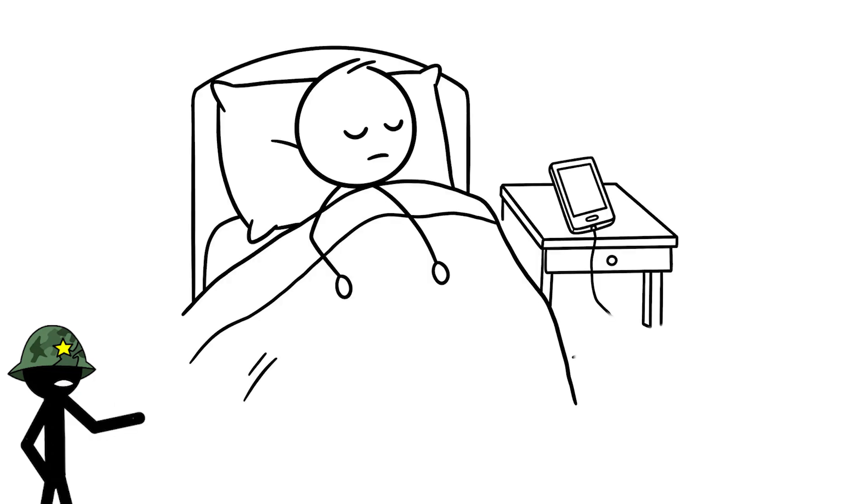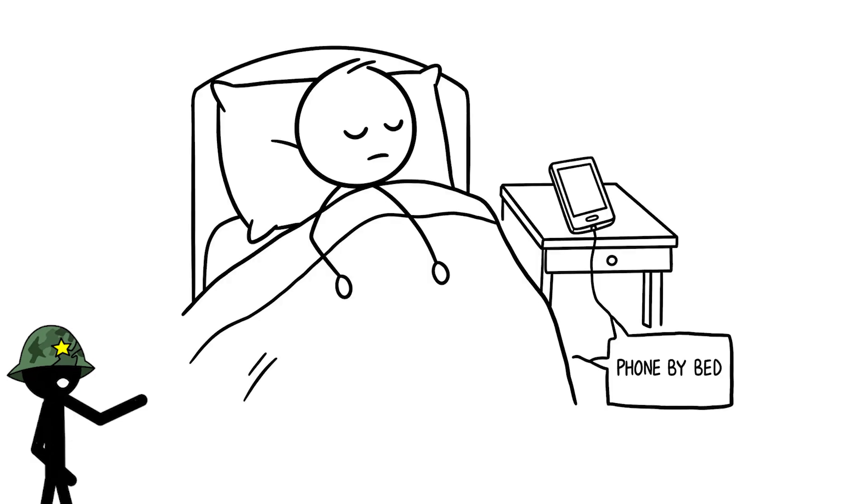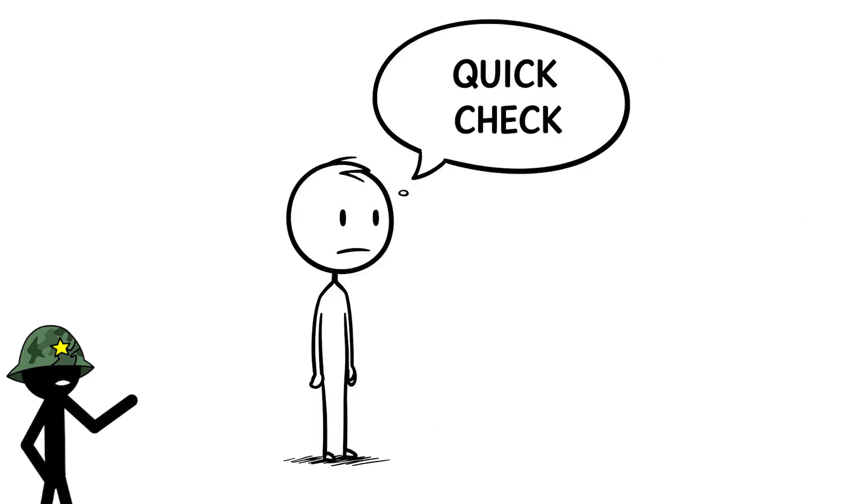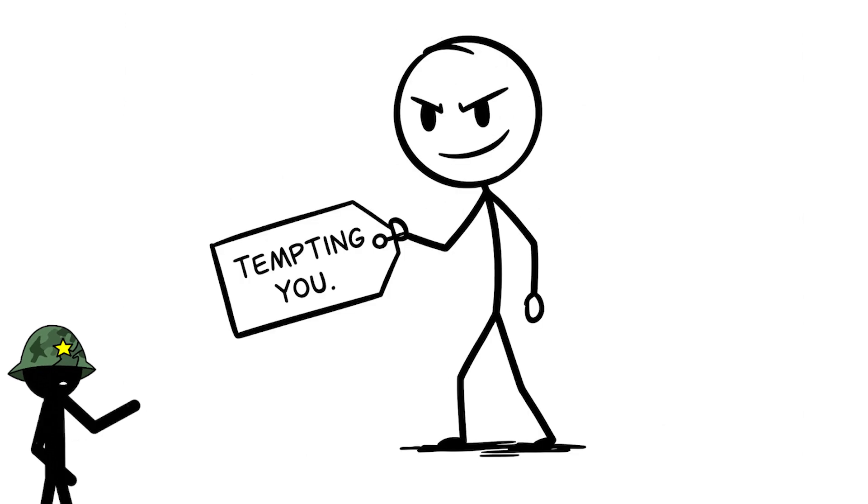Number 6, keeping your phone by your bed. When you're sleeping with your phone right by your bed, maybe under your pillow, thinking I'll just check it real quick if I need to. Some of you might even use it as your alarm, so it's right there tempting you.